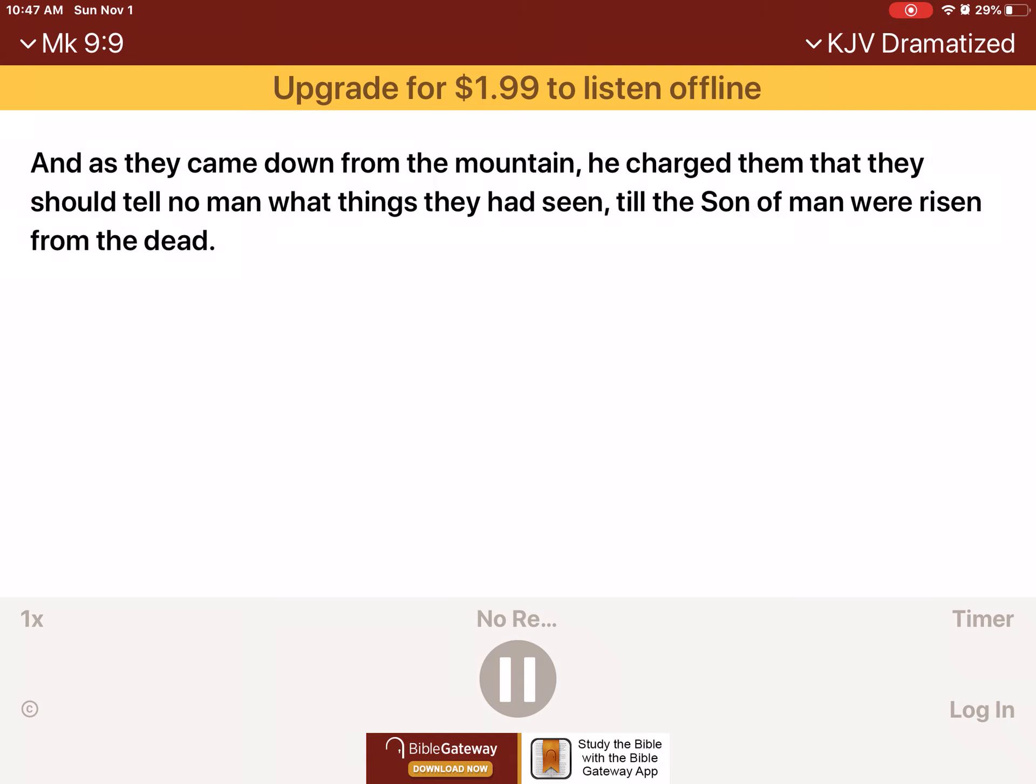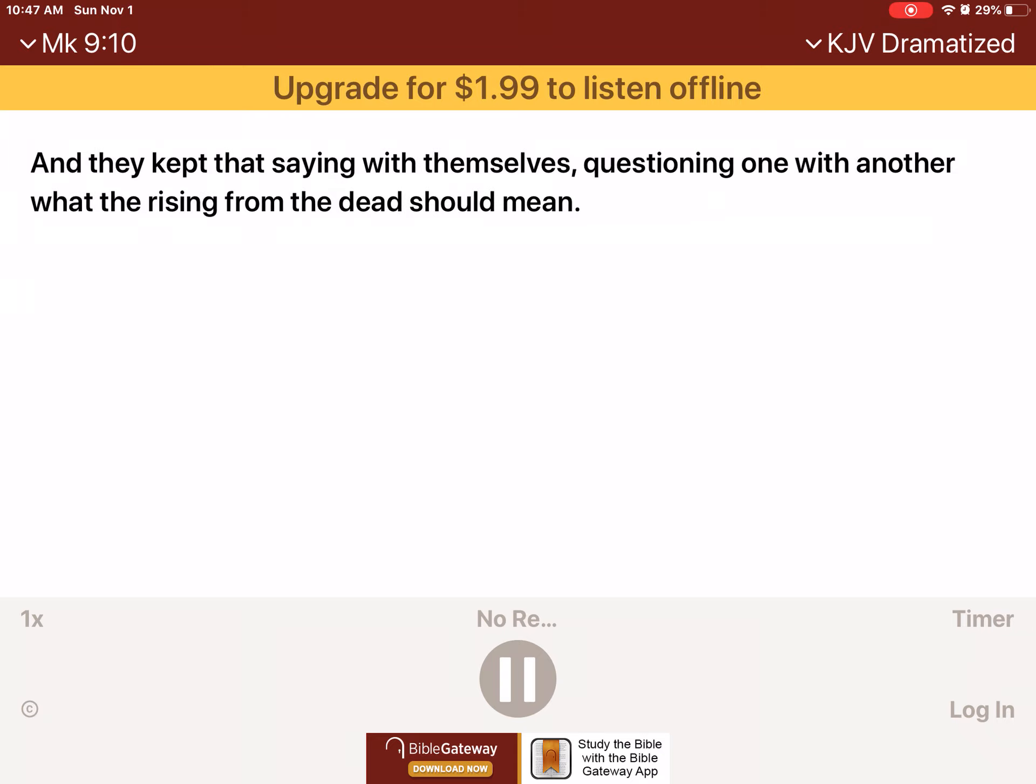And as they came down from the mountain, he charged them that they should tell no man what things they had seen, till the Son of Man were risen from the dead. And they kept that saying with themselves, questioning one with another, what the rising from the dead should mean.